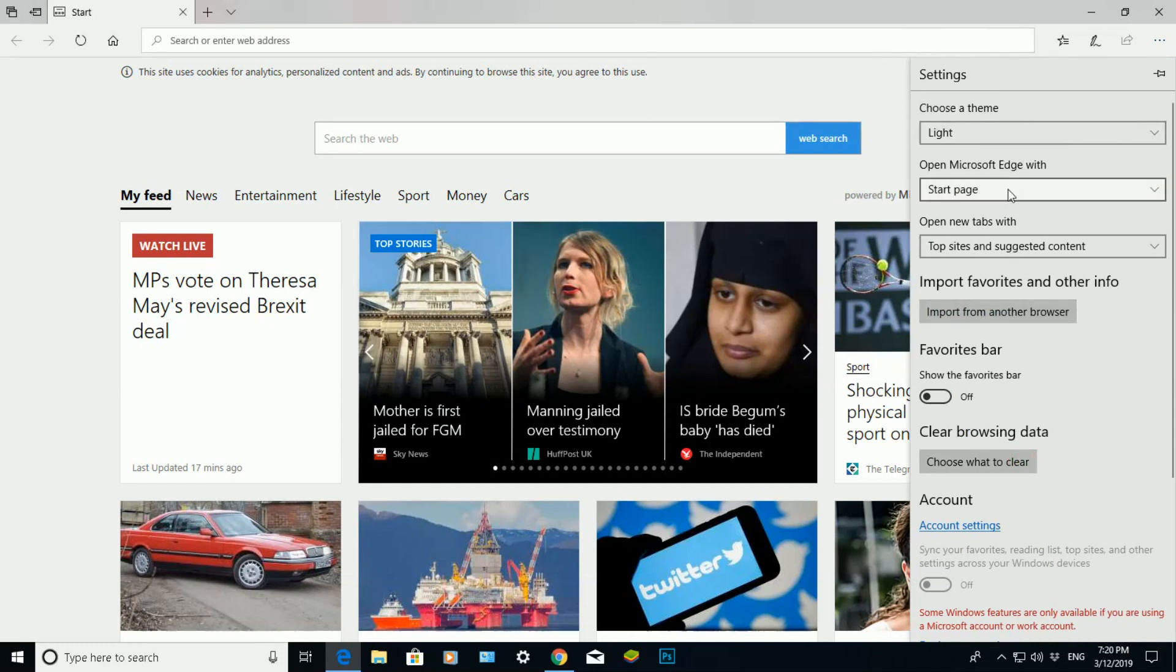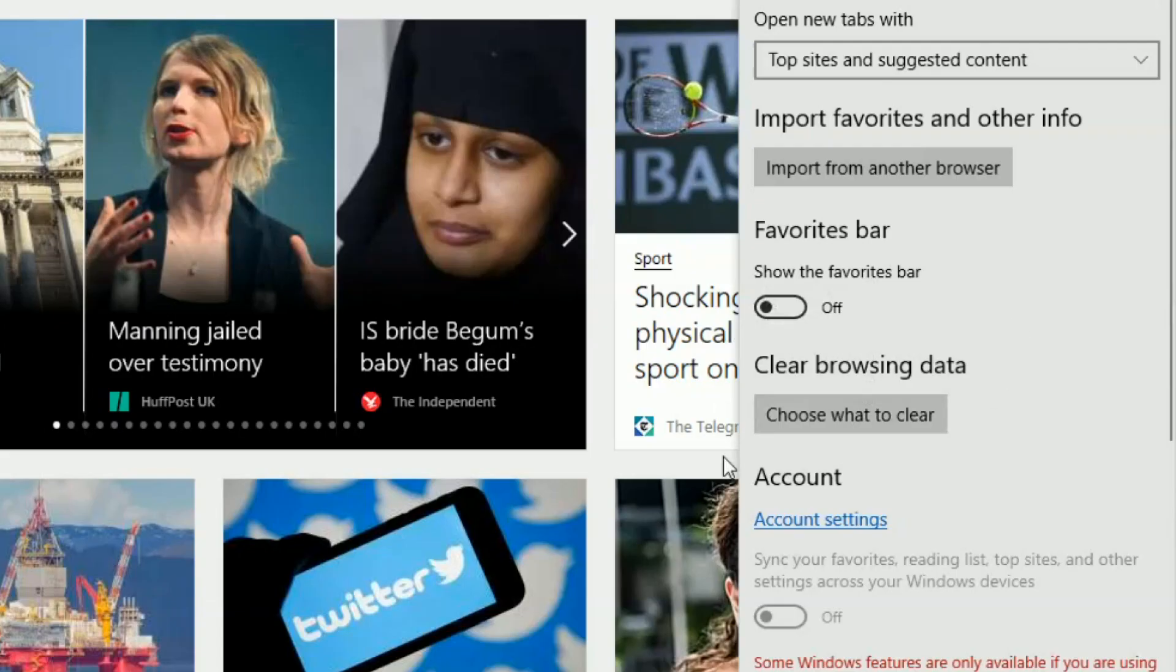Here you can change the themes, you can say what website you want Microsoft Edge to start with, and lots of other options. But the option we're going to focus on today for this video is the clear browsing data option.